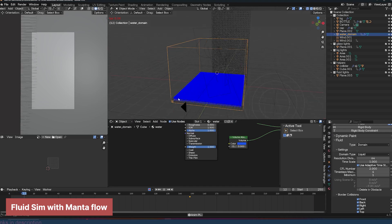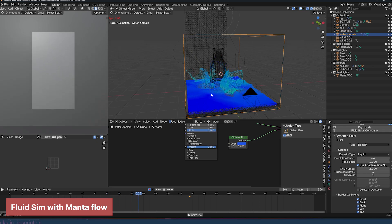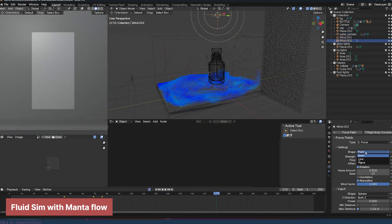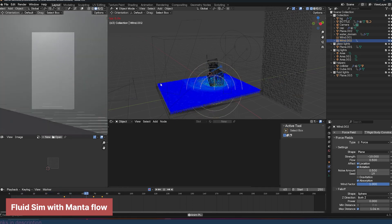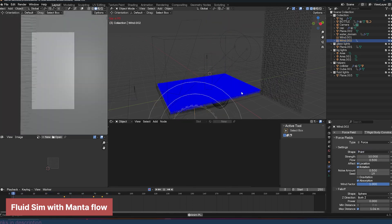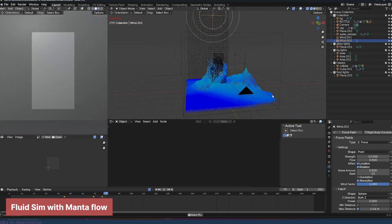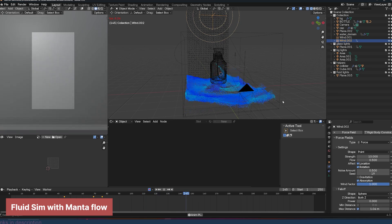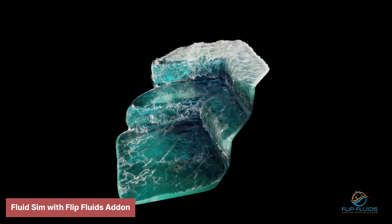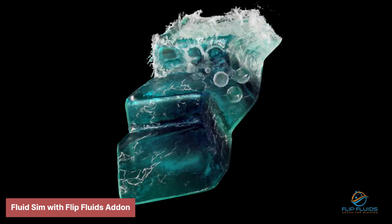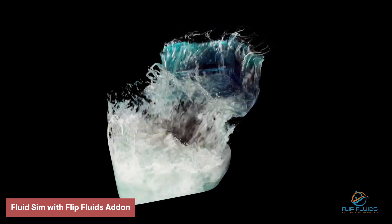While Blender is a remarkably versatile and powerful tool, it's important to acknowledge its limitations. Like any software, it has areas where it might not be the ideal choice for every project. One notable area is fluid simulation. Blender's built-in fluid simulation system, MantaFlow, is capable of producing visually appealing results, especially for simpler fluid interactions. However, when it comes to highly complex or precisely controlled fluid simulations, MantaFlow can fall short. The options for customizing forces or directing the flow of fluids are somewhat limited, making it challenging to achieve effects like simulating highly viscous liquids or intricate fluid dynamics.